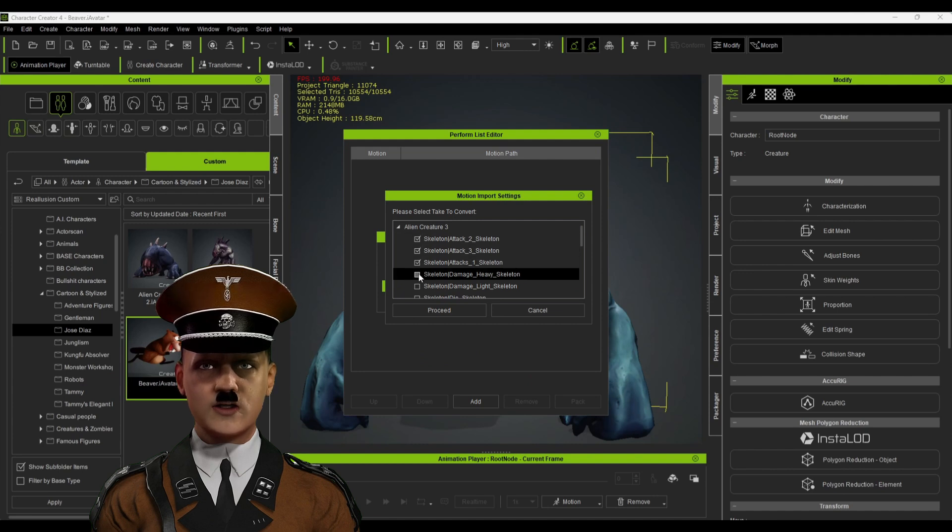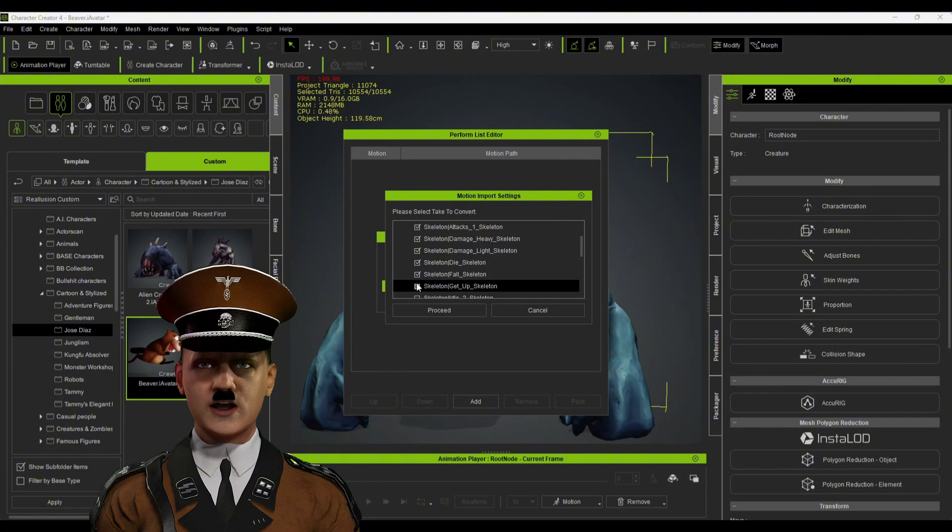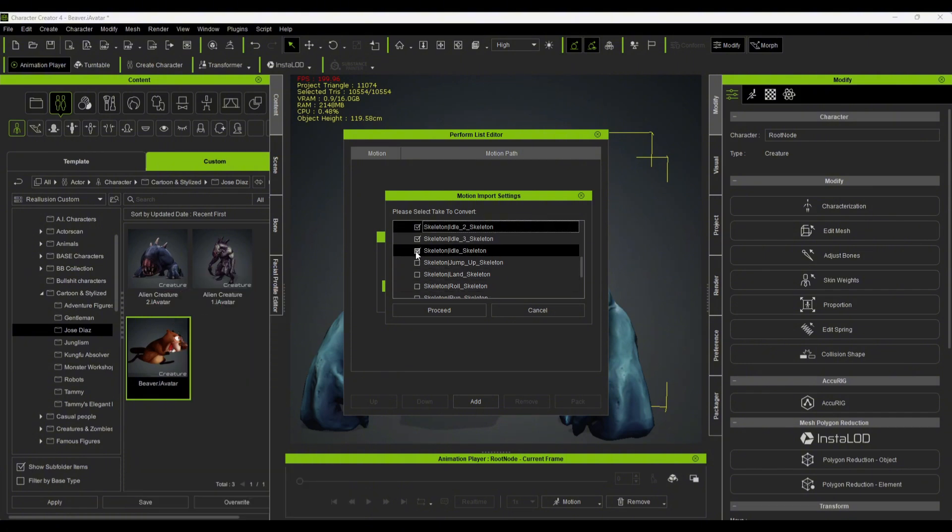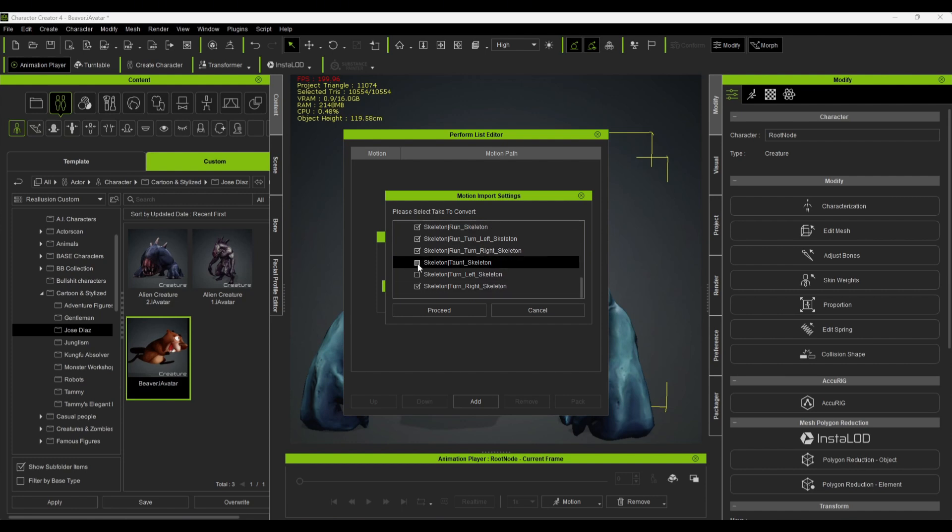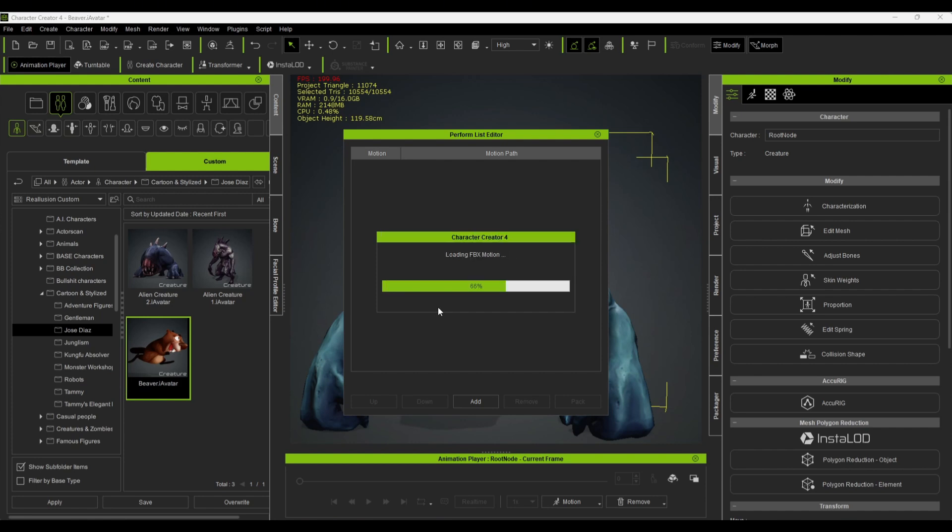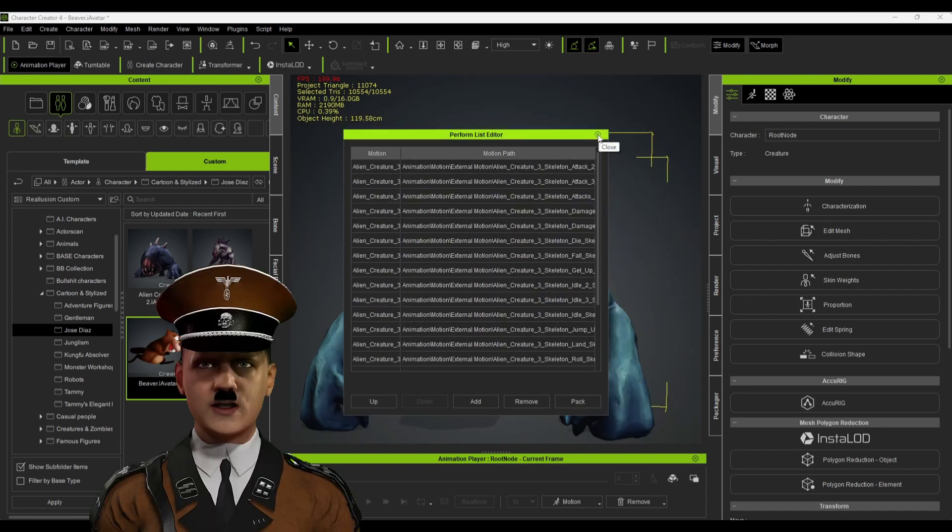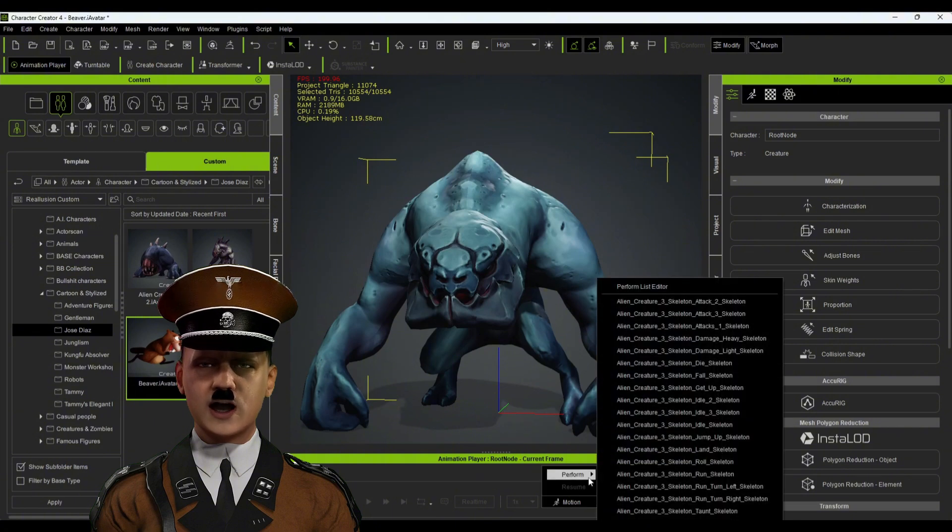Make sure to select all the different animations, and then press Proceed. And that's it. Now you have a new character that you can save as an I-Avatar.